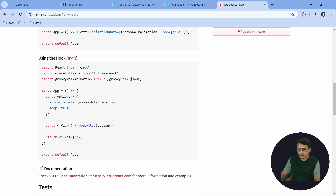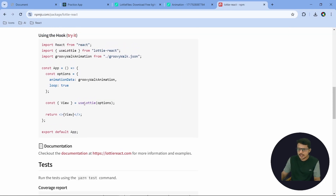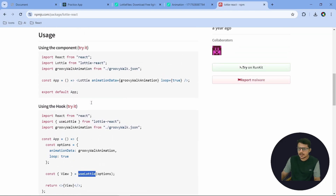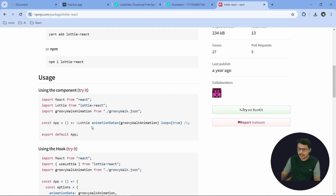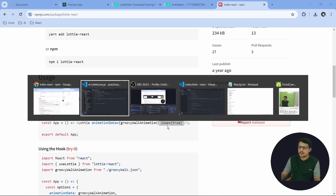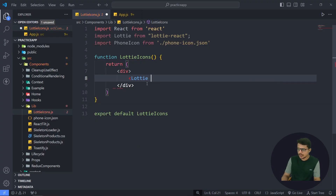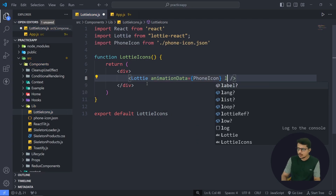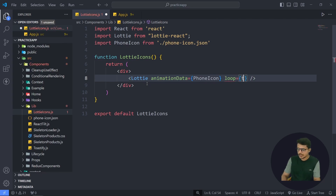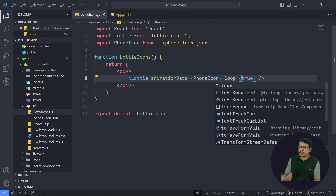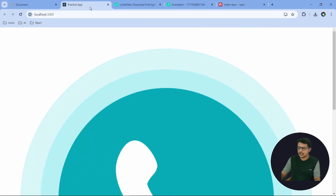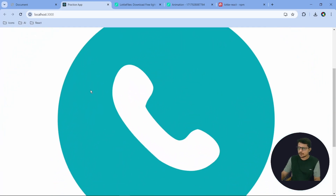Now let's see how exactly we use it. You can see they're using the Lottie component and in the animationData prop they just provide the JSON. They also set loop to true. So let's do that: add the self-closing Lottie tag, set animationData to phoneIcon, and loop to true — because we want continuous animation. And you can see this is how it's showing up.